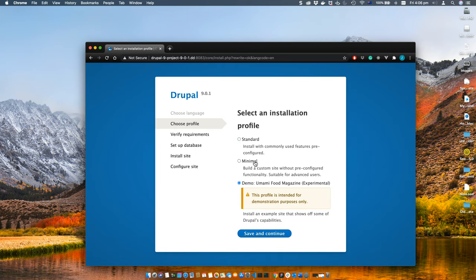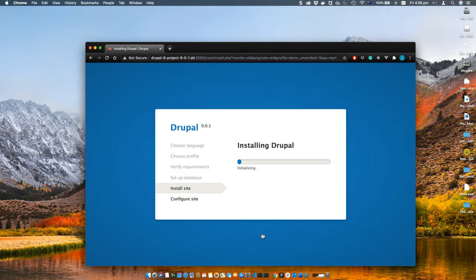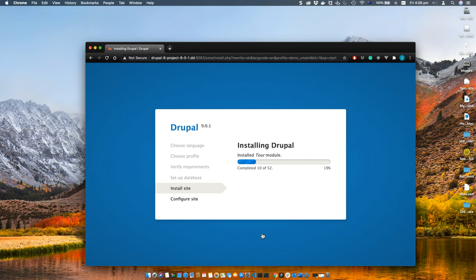You can change the PHP version from here. Let's start setting up our first Drupal site by going to this URL. Select your language, click next, choose your profile. Standard or demo—I'm selecting demo so that we can have some data on our website.